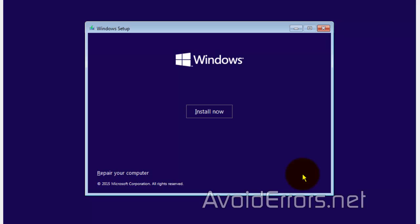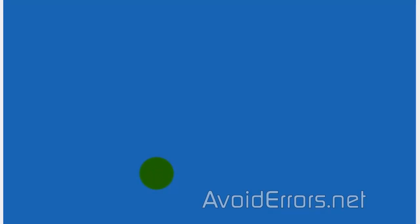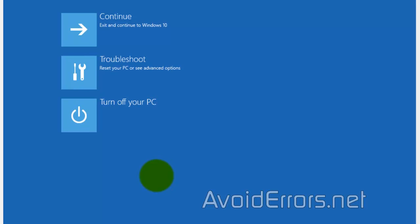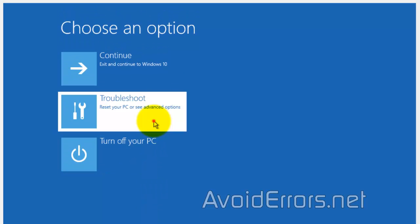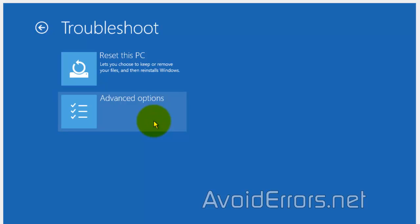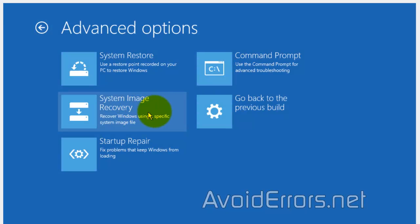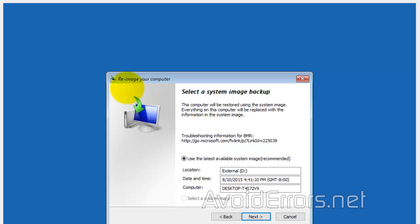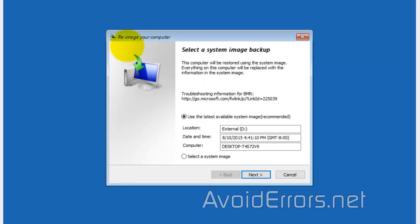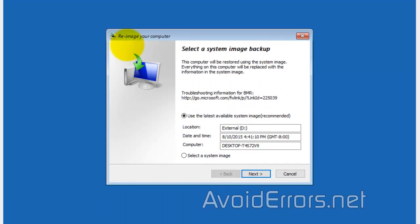Repair your computer. Troubleshoot. Advanced options. System image recovery. Windows 10. Now, it'll automatically select the last image backup you created.